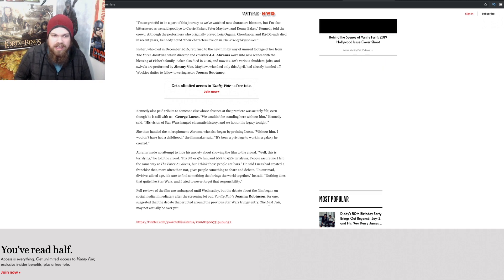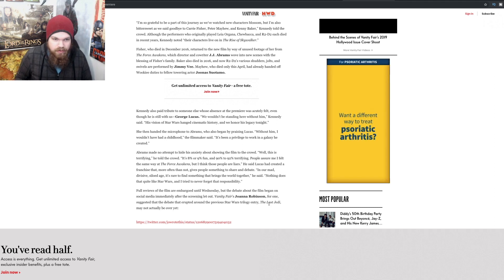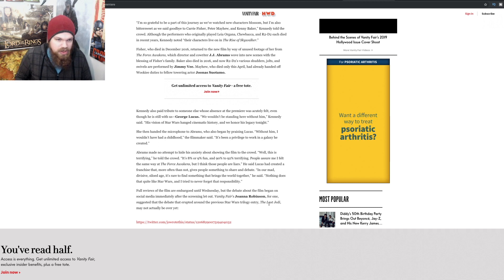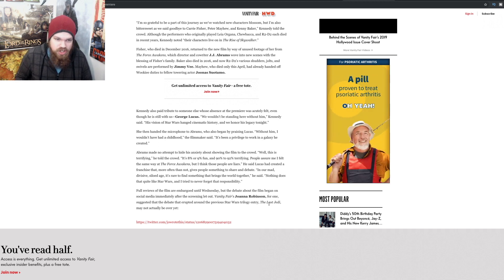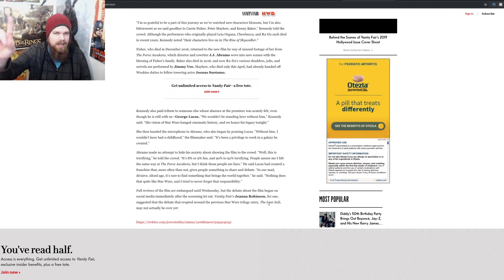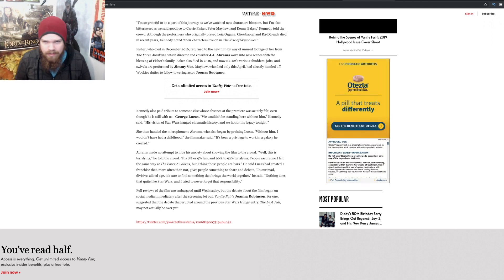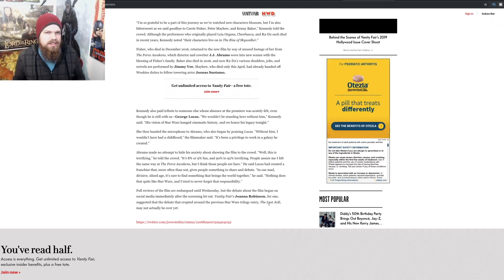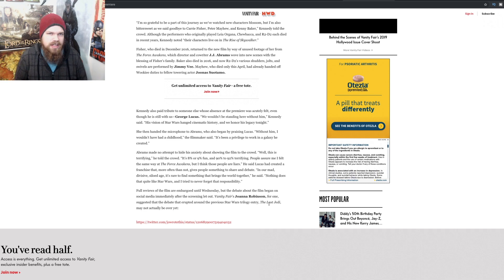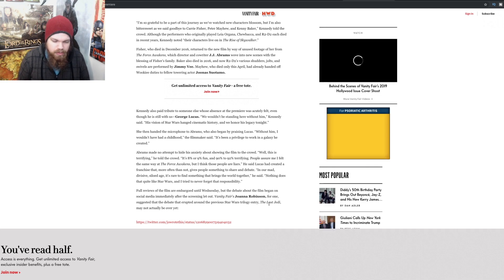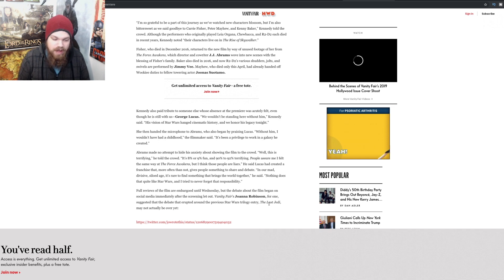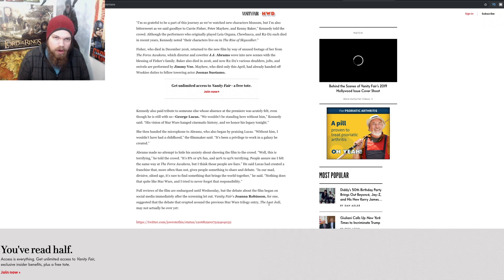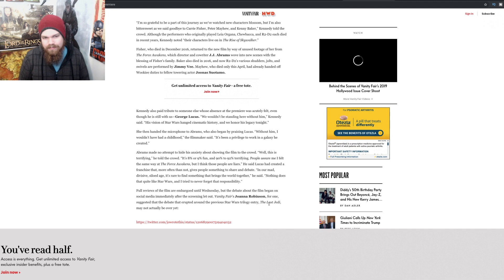After Kennedy gives her tribute to George Lucas, she hands the microphone to J.J. Abrams, who also began by praising Lucas. Without him, I wouldn't have had a childhood. It's been a privilege to work in a galaxy he created. But he isn't even here. If he's so important, then why isn't he there? I think it's because they know that the movie is garbage, that they know George Lucas would hate that movie. I do not doubt it for a moment that George Lucas would absolutely despise Rise of Skywalker, and he should.